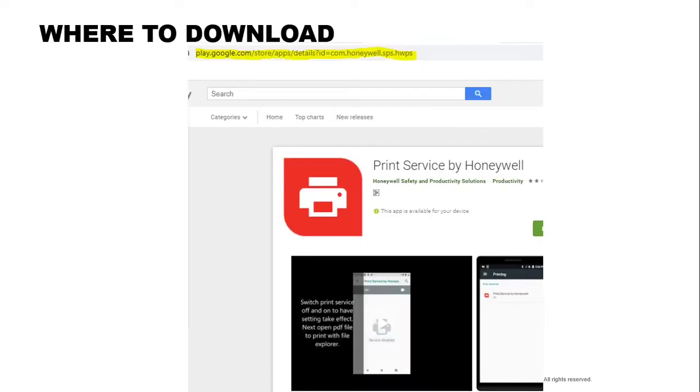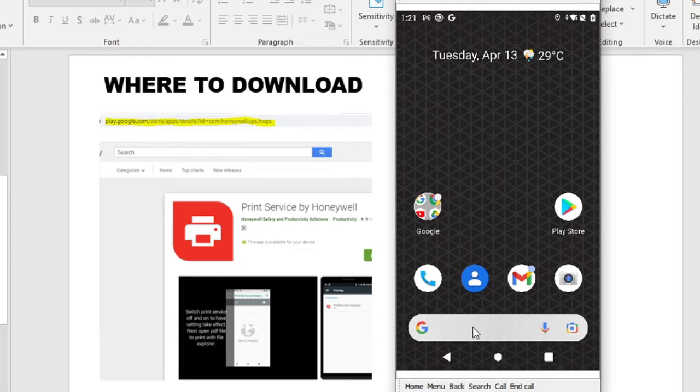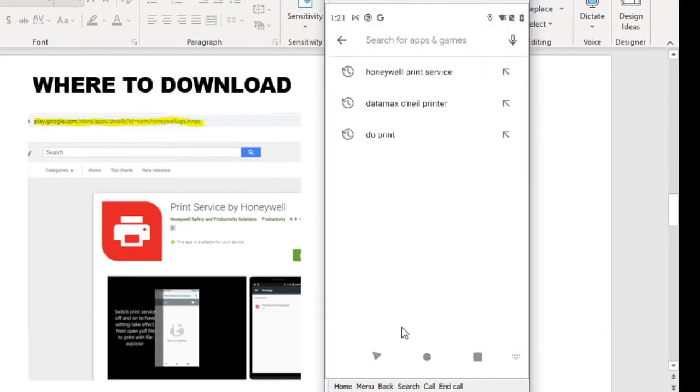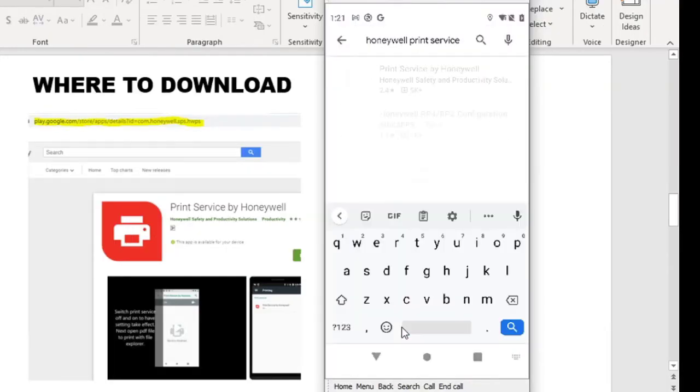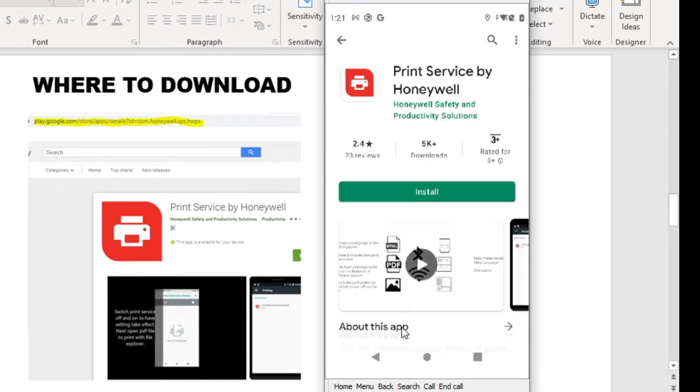All right. So to get this started, you need to download the print service by Honeywell from the Google Play Store. To install print service by Honeywell, go to your device Play Store. Search for Honeywell print services. Select the print services by Honeywell. Select install.